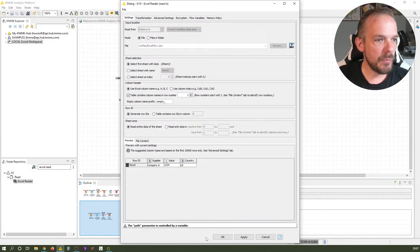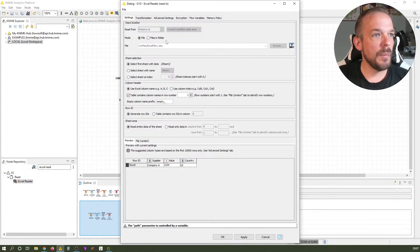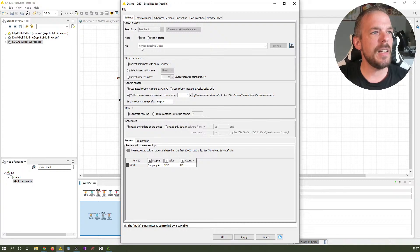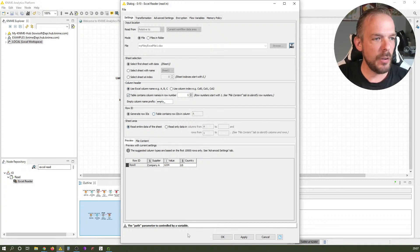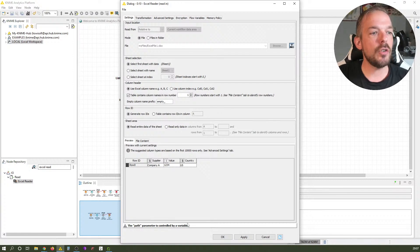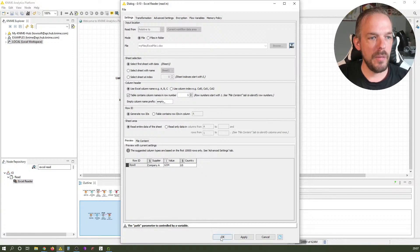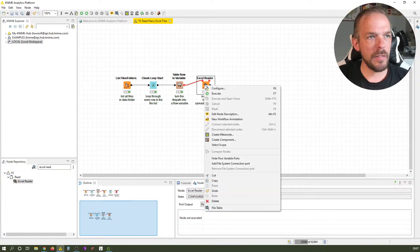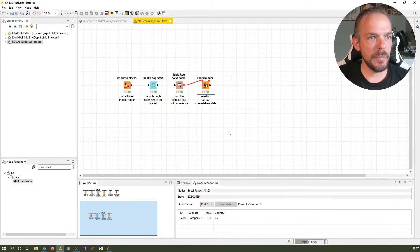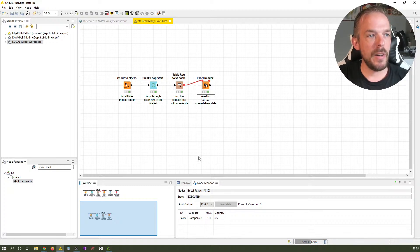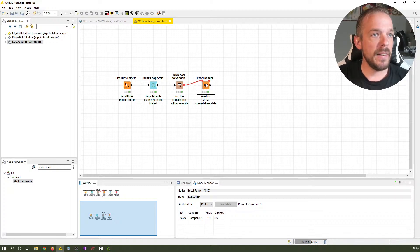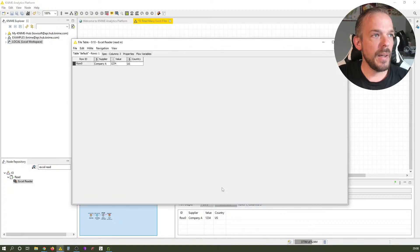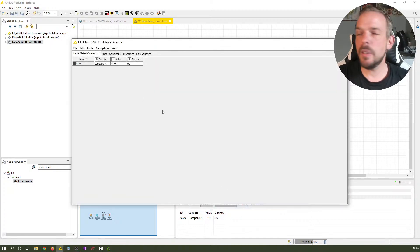You now see that we've selected flow variable - this option is grayed out and there's a remark that says 'the path parameter is controlled by a flow variable'. That's fine for us. Let's execute it. It took the path from the flow variable and read in a classical KNIME table.